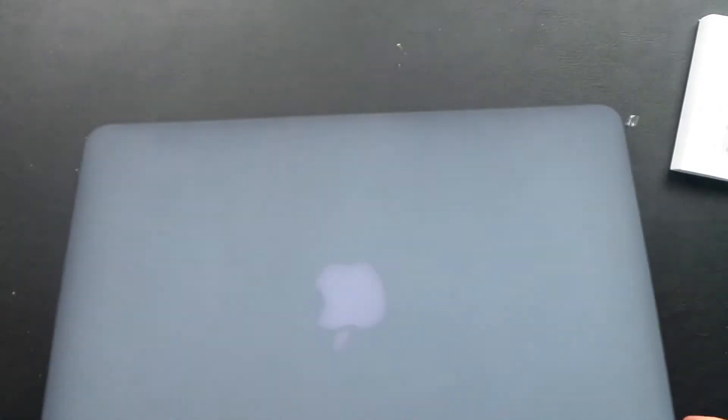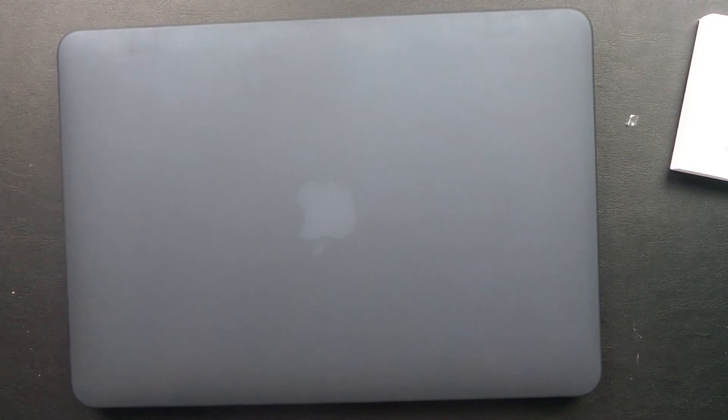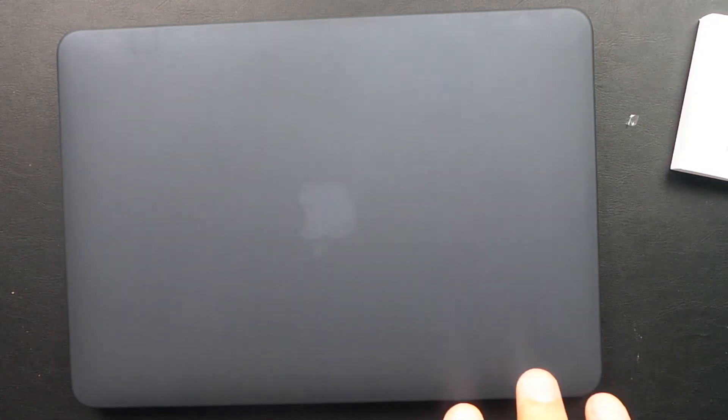So that was the Inertech 13.3 inch MacBook Pro hard shell case. To take off the case, you do it in reverse order: the back plate first, then the front plate.